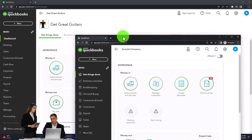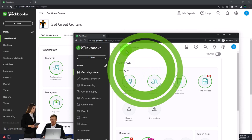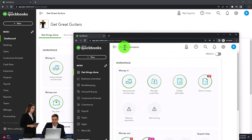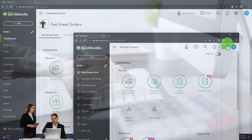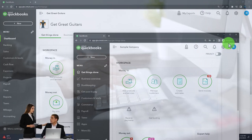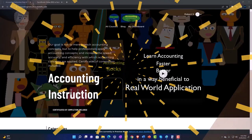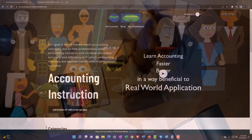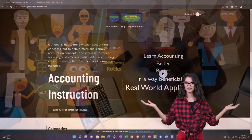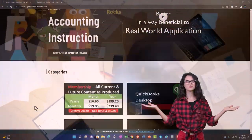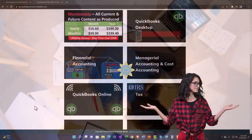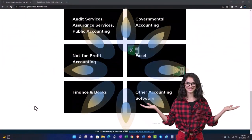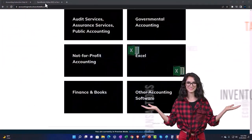We also have open the free QuickBooks Online sample company. If you want the two open at the same time, we suggest using Incognito. You can open the Incognito window if using Google Chrome. Support accounting instruction by clicking the link below, giving you a free month membership to all of the content on our website, broken out by category.